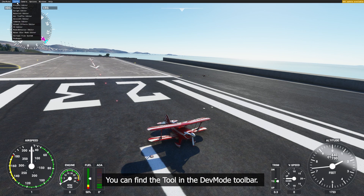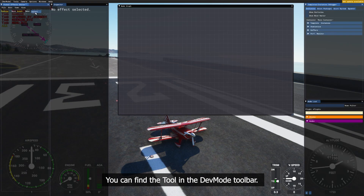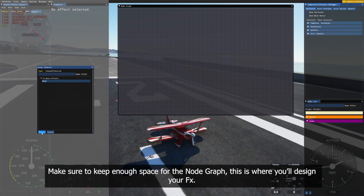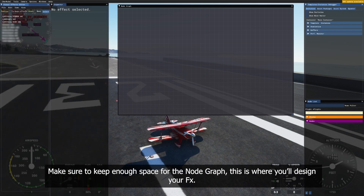You can find the tool in the DevMod toolbar. You may want to rearrange windows before going any further. Make sure to keep enough space for the node graph. This is where you'll design your effects.